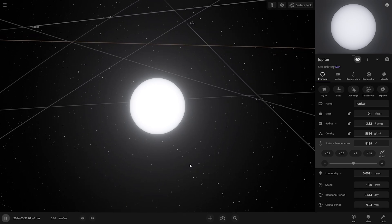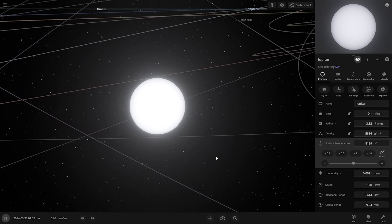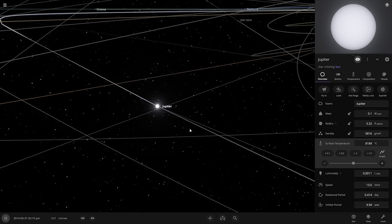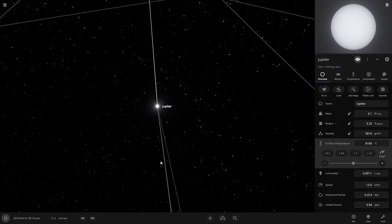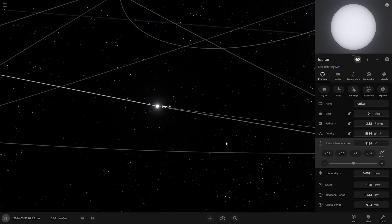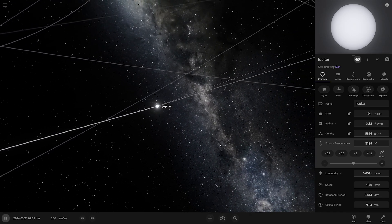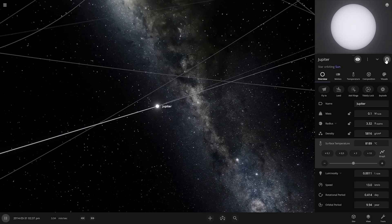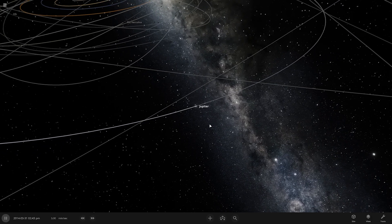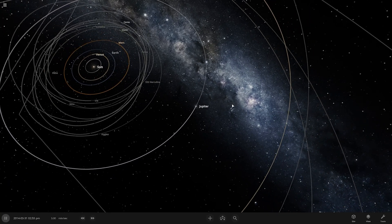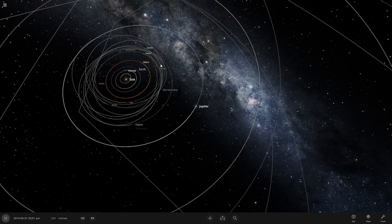Now the temperature of Jupiter is 8,189 degrees Celsius, which is more than our Sun. But its mass is still not large enough. Let's go fast-forward in time and see what kind of effect it has on our solar system.